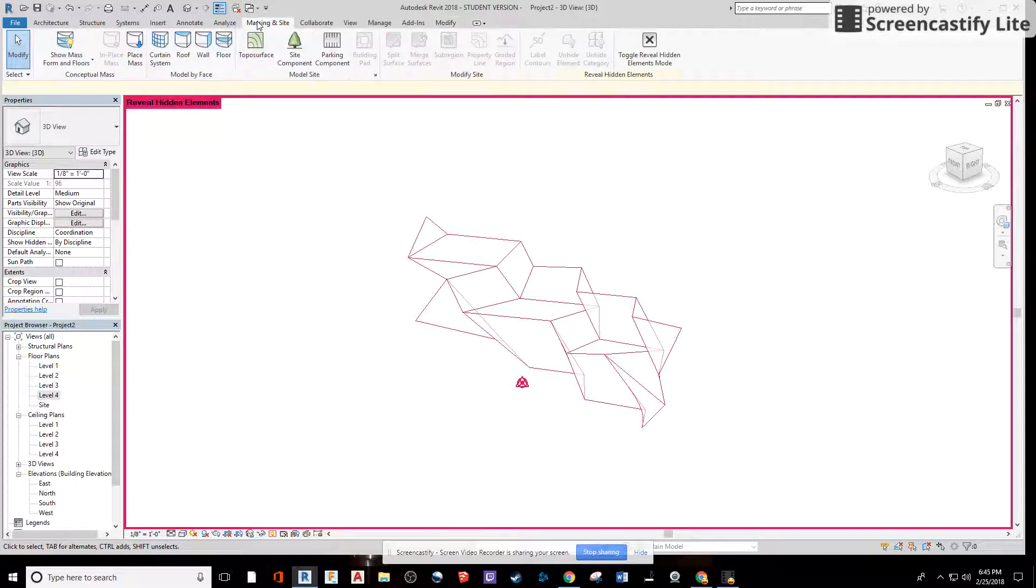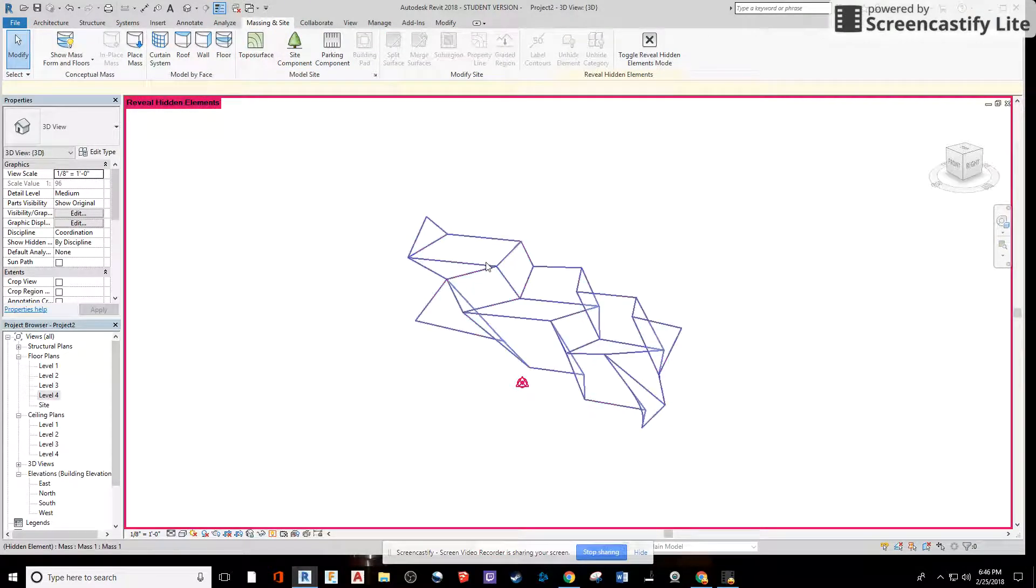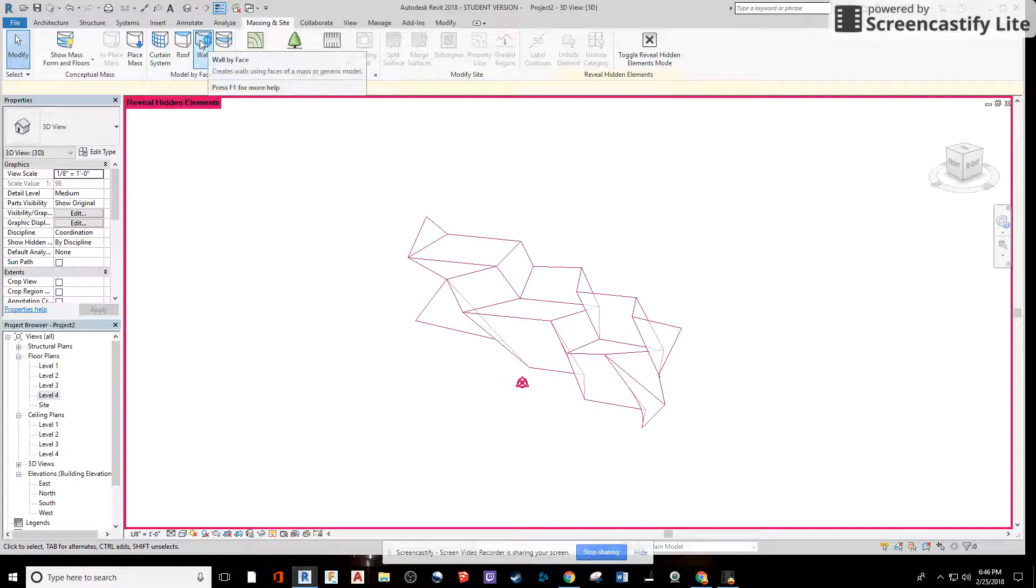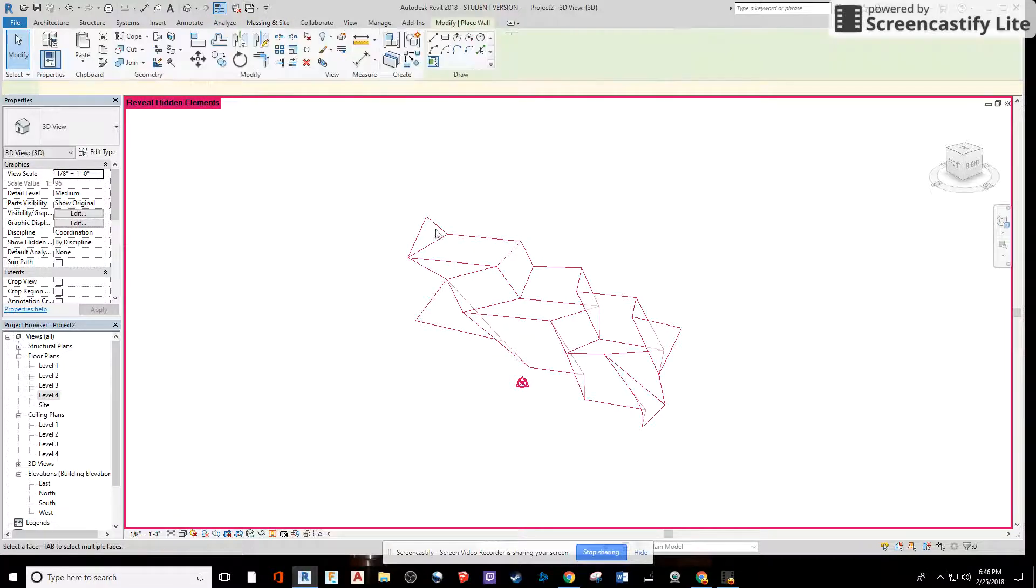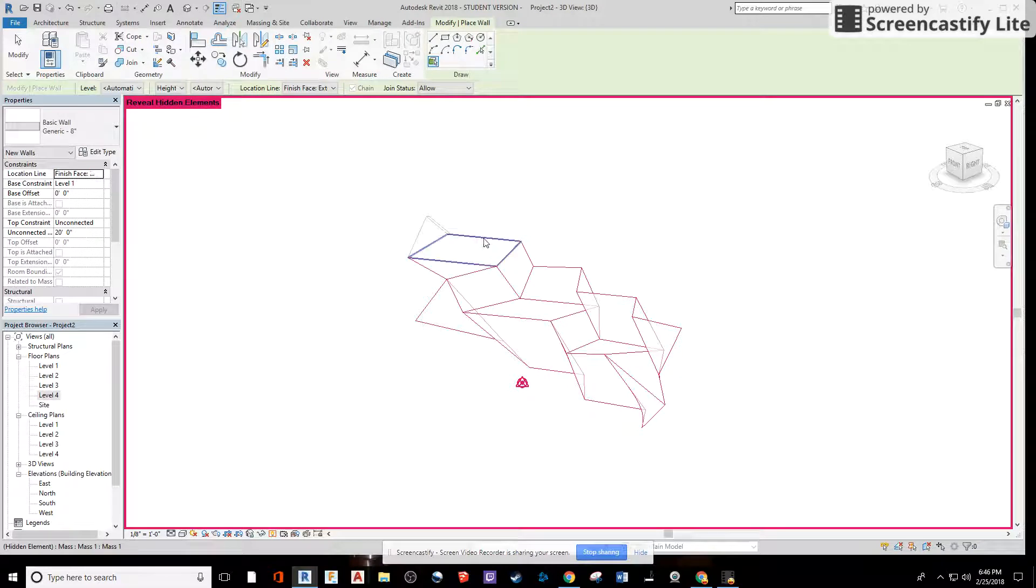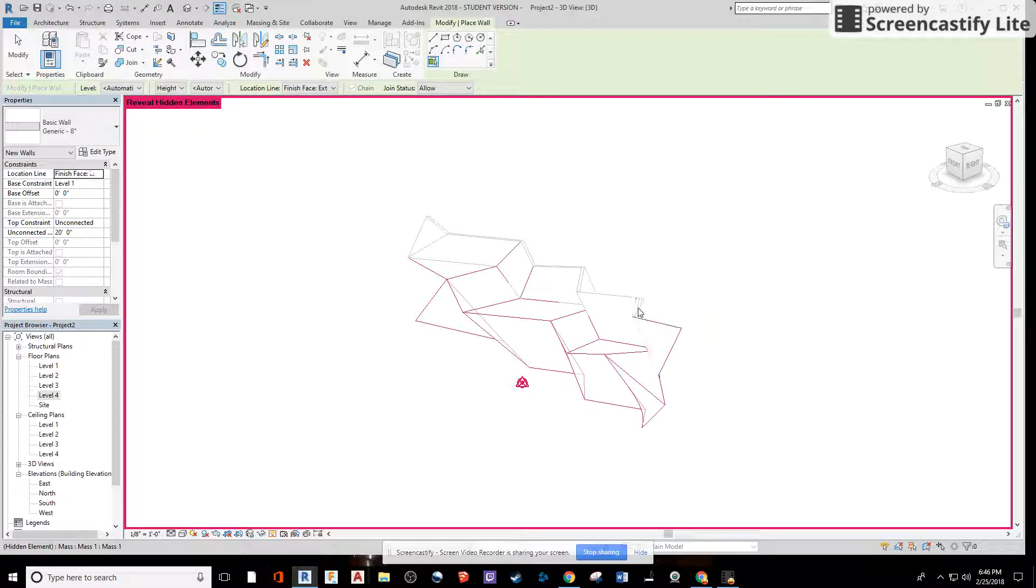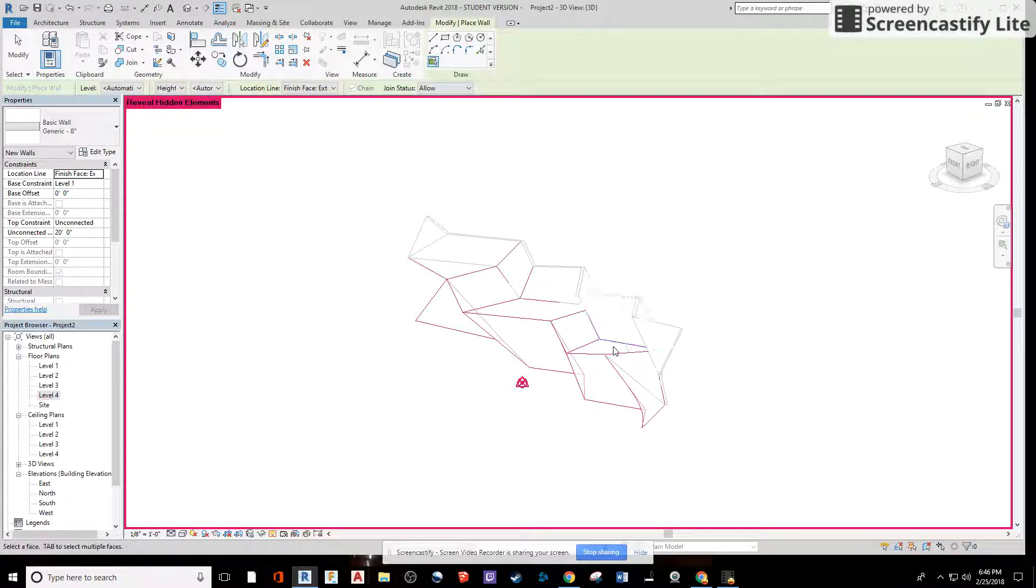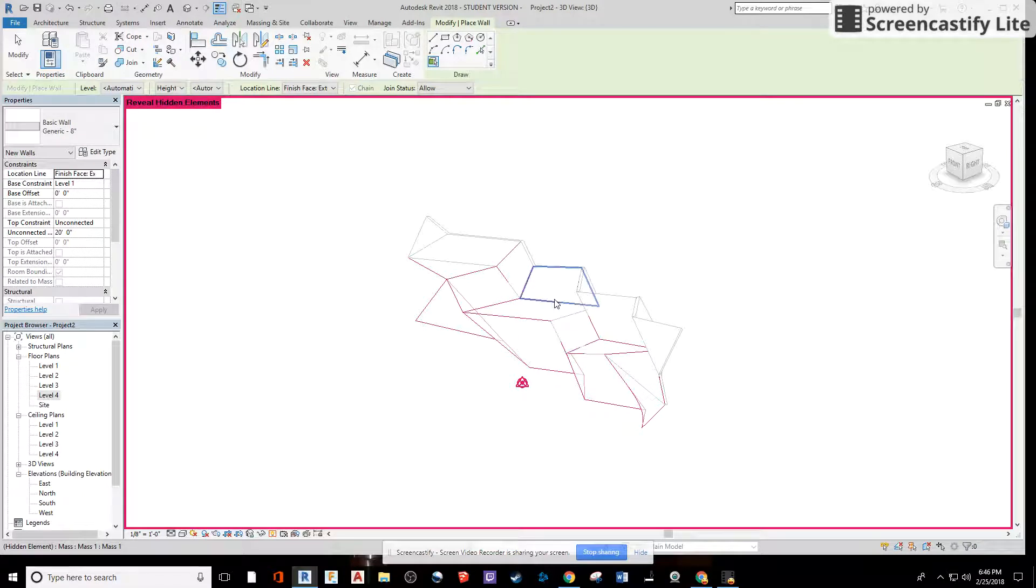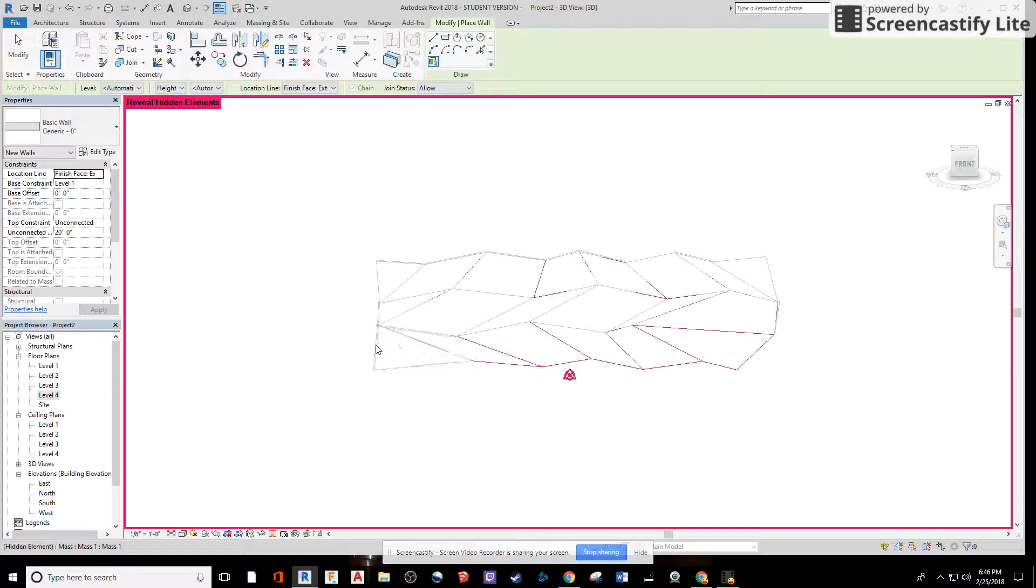Under the massing and site tab, if we want to assign a thickness to this, we can by making it a wall. Then we can go through and add any other properties to it that we need through that wall command. I'm just going through and clicking on all the faces, making sure that I don't miss any in this project. I'm just starting at the top and working my way down to add a systematic approach to this.